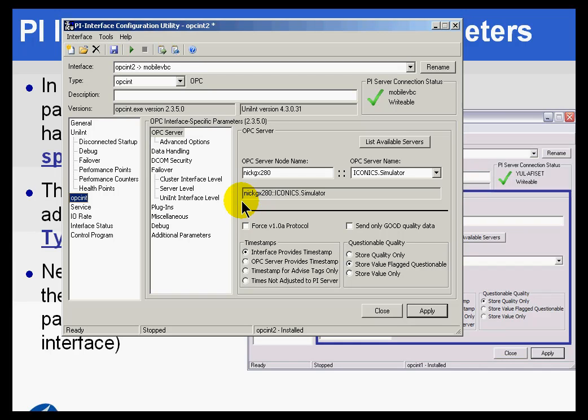Now typically, that should be installed with the interface itself. So if for some reason that's not there, you can either repair or reinstall that interface.